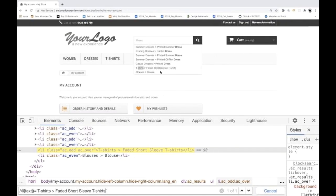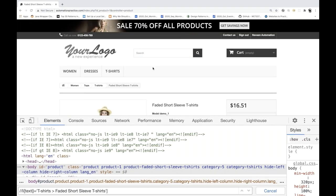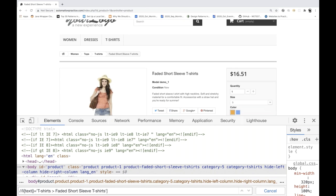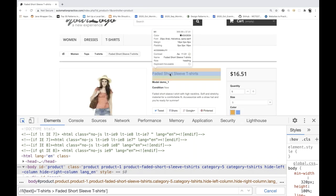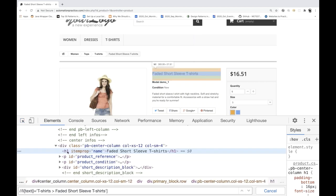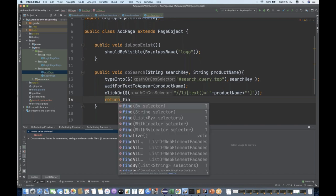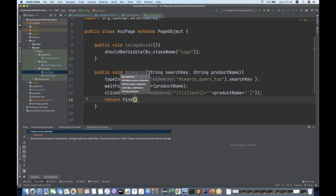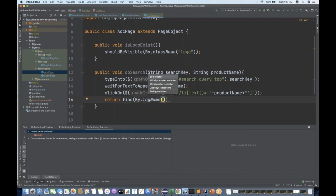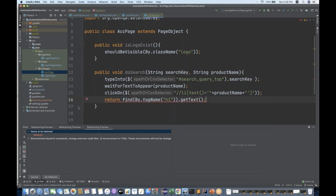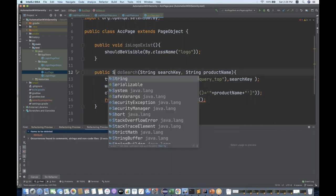When you click on it, I want to verify that the search was successful - I want to check the 'Faded Short Sleeve' heading which is written with h1. So I can create an h1 tag and capture the text. I'll return it - using the find method, which is also available. The find method takes a By locator, so I can write By.tagName('h1') and then call .getText(). It will return the text. Since it's returning a string instead of void, I have to write the return type as String.